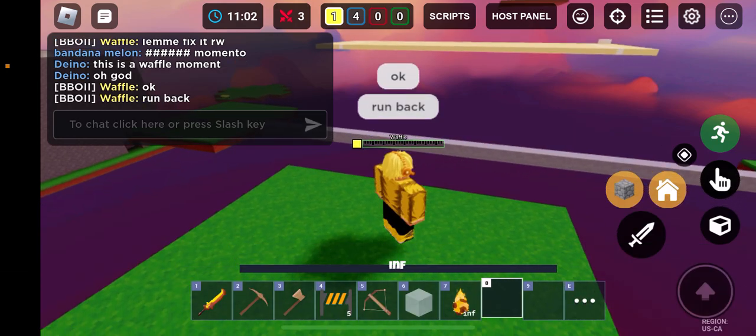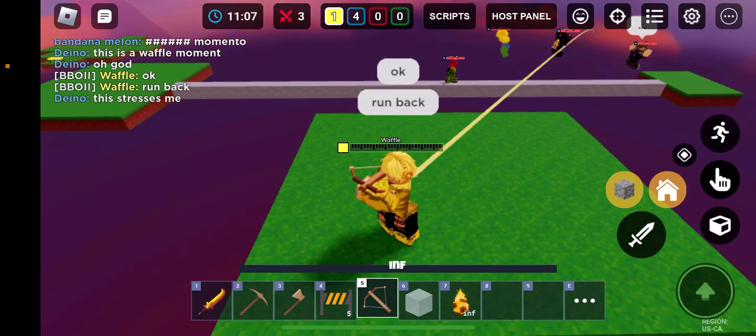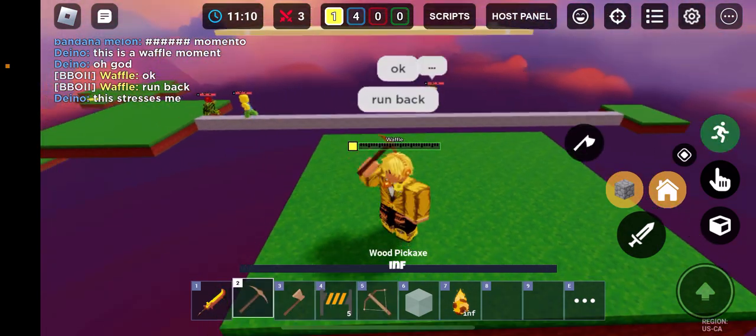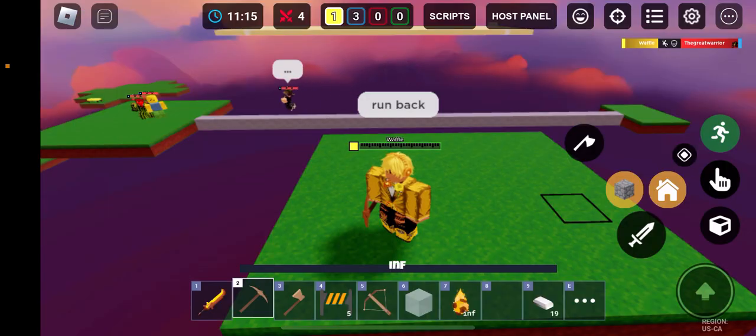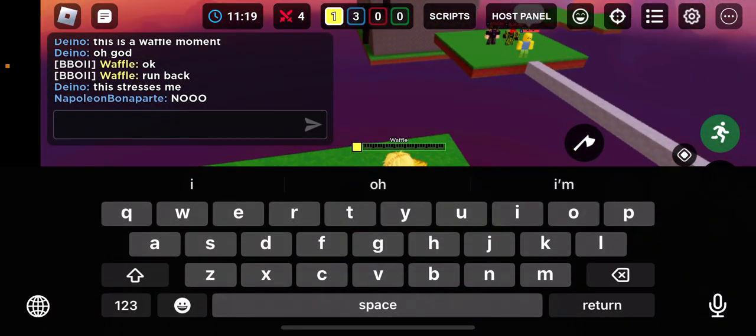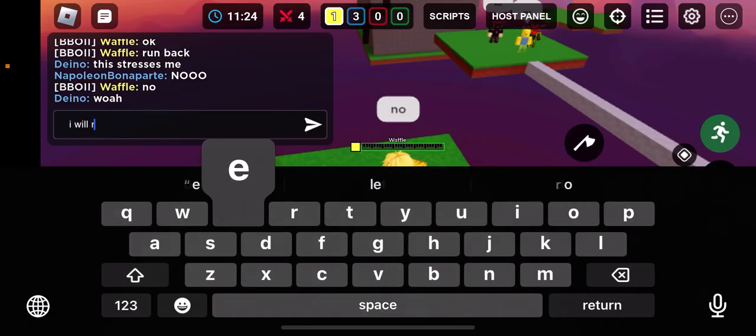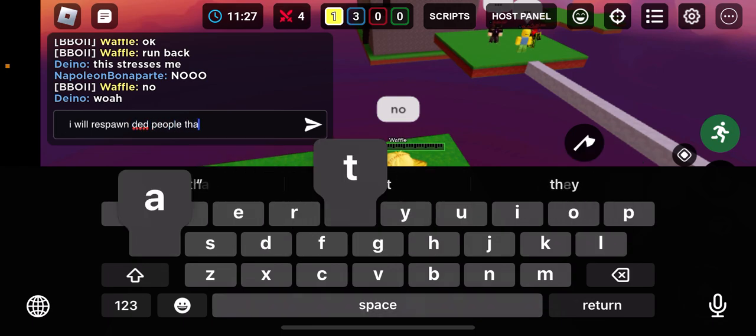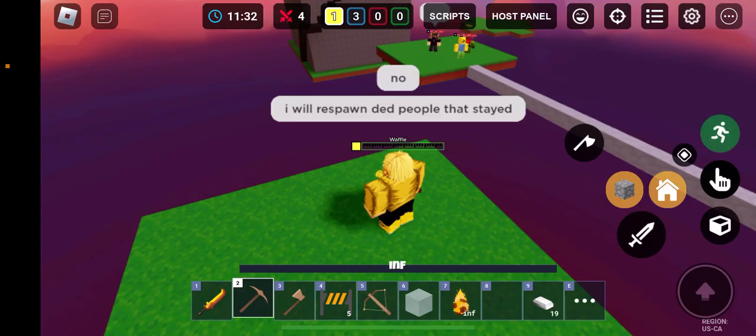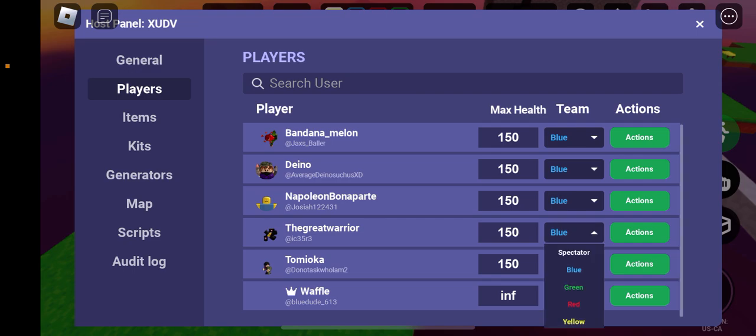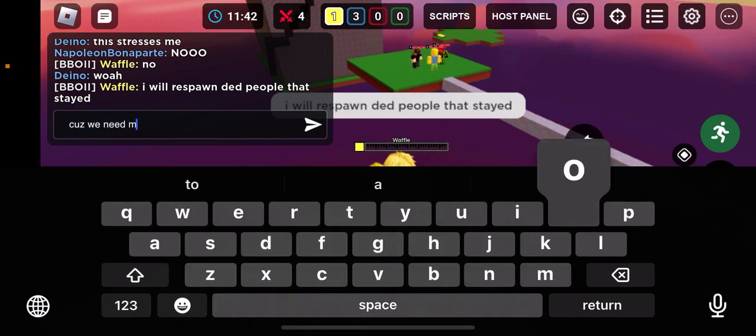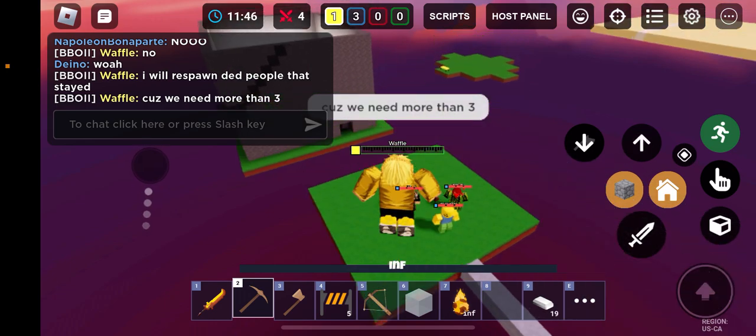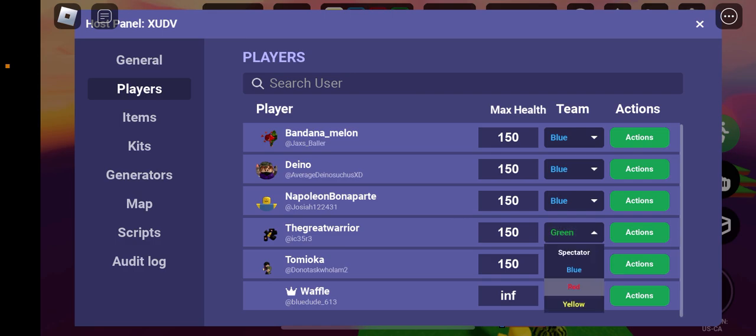Run back. Oh help. Yeah. What happened to everyone? There's barely people left. No, I need to, I will respawn dead people that stayed. So you could come back, you could come back, because we need more than three.